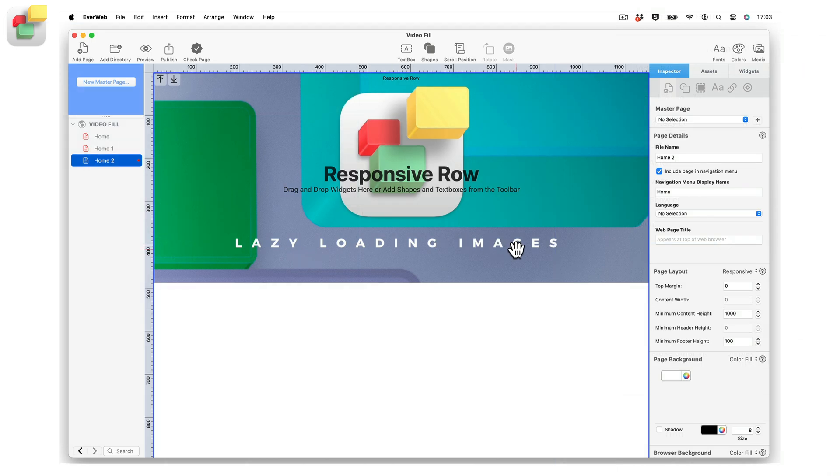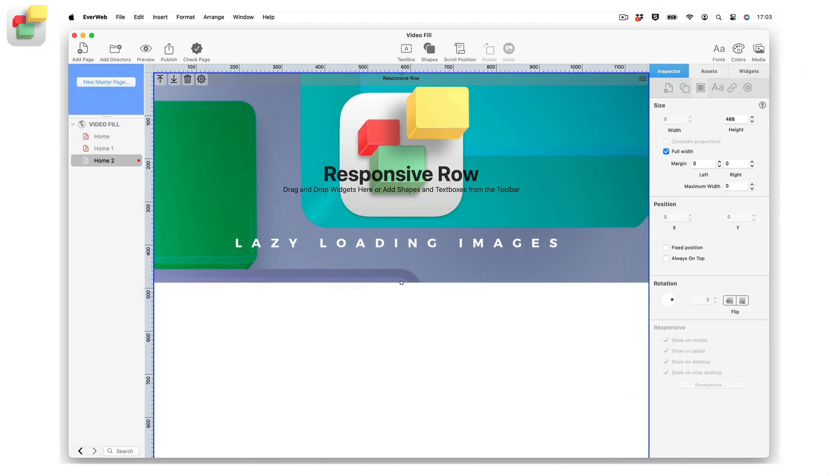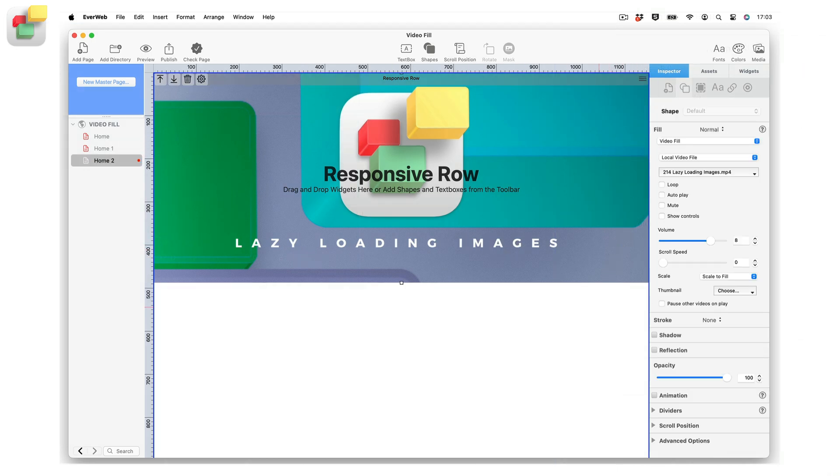Using video fill is a very flexible way to add video to your pages. You can even use it as a background for objects, such as the responsive row widget.